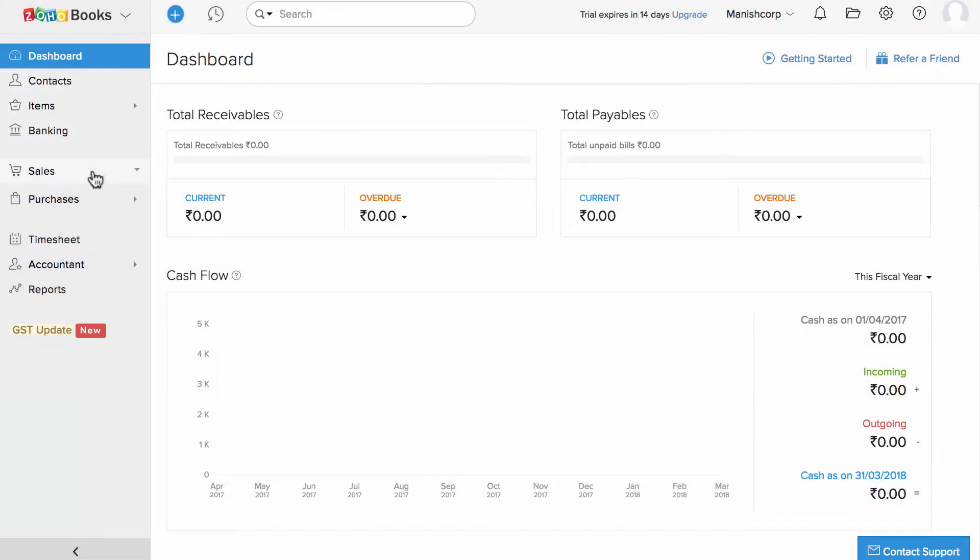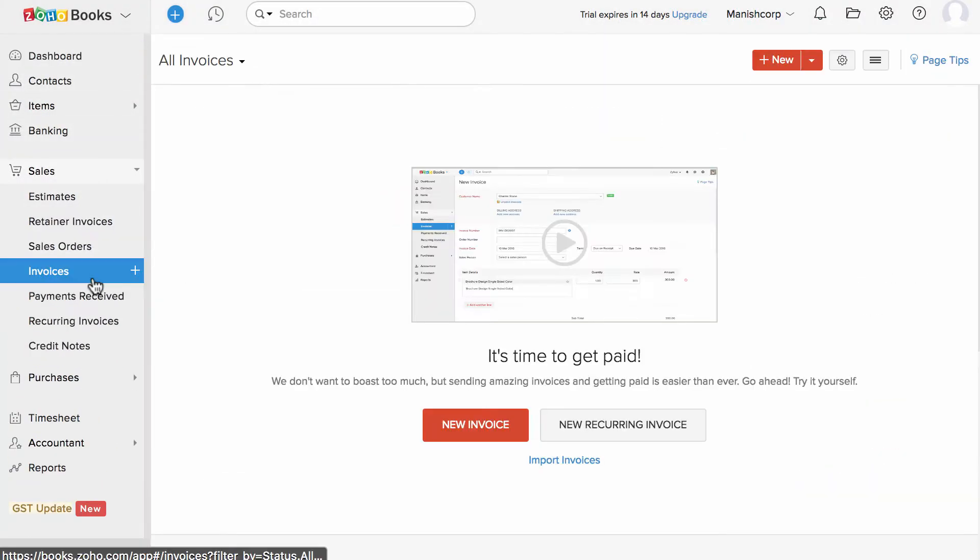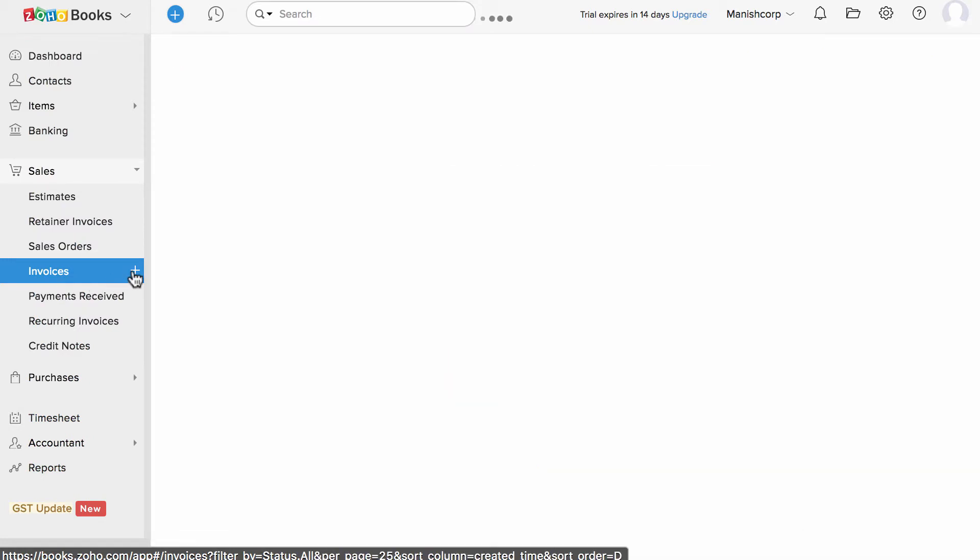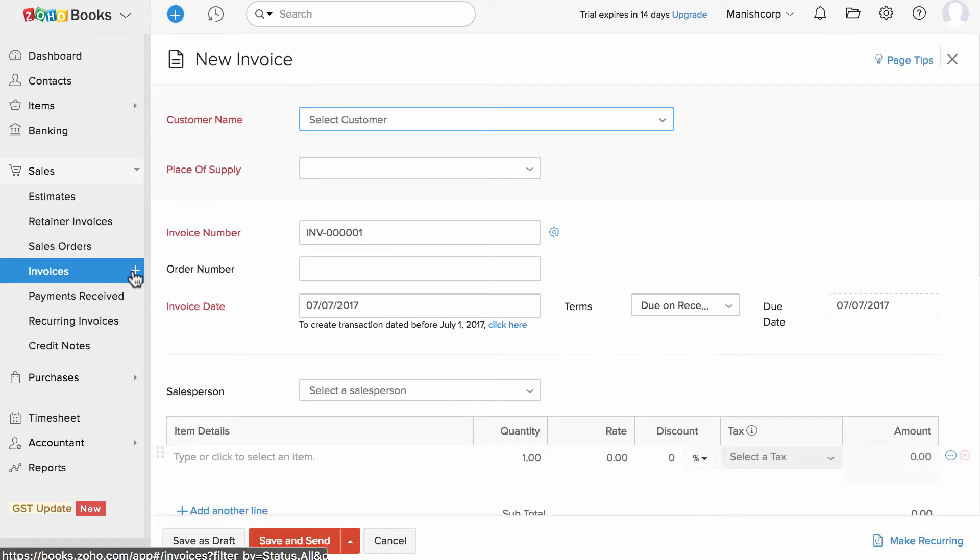Click on the sales tab, select invoices and click on the plus new icon right next to the invoice tab.